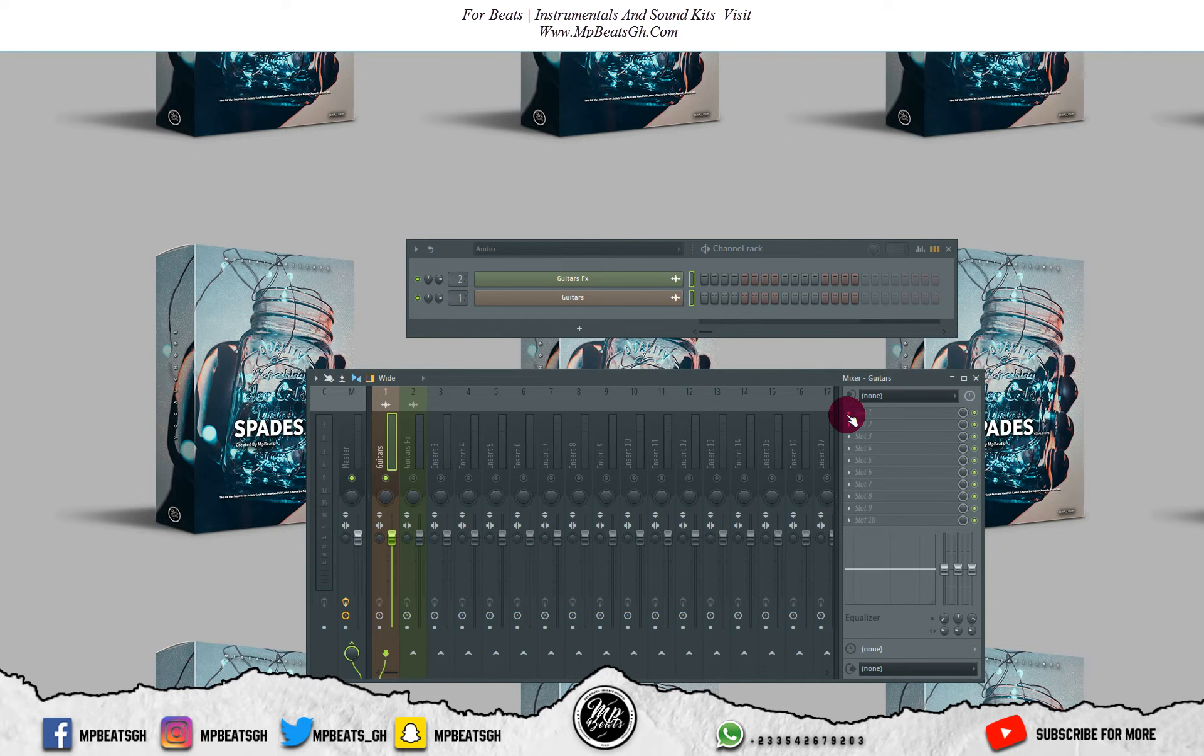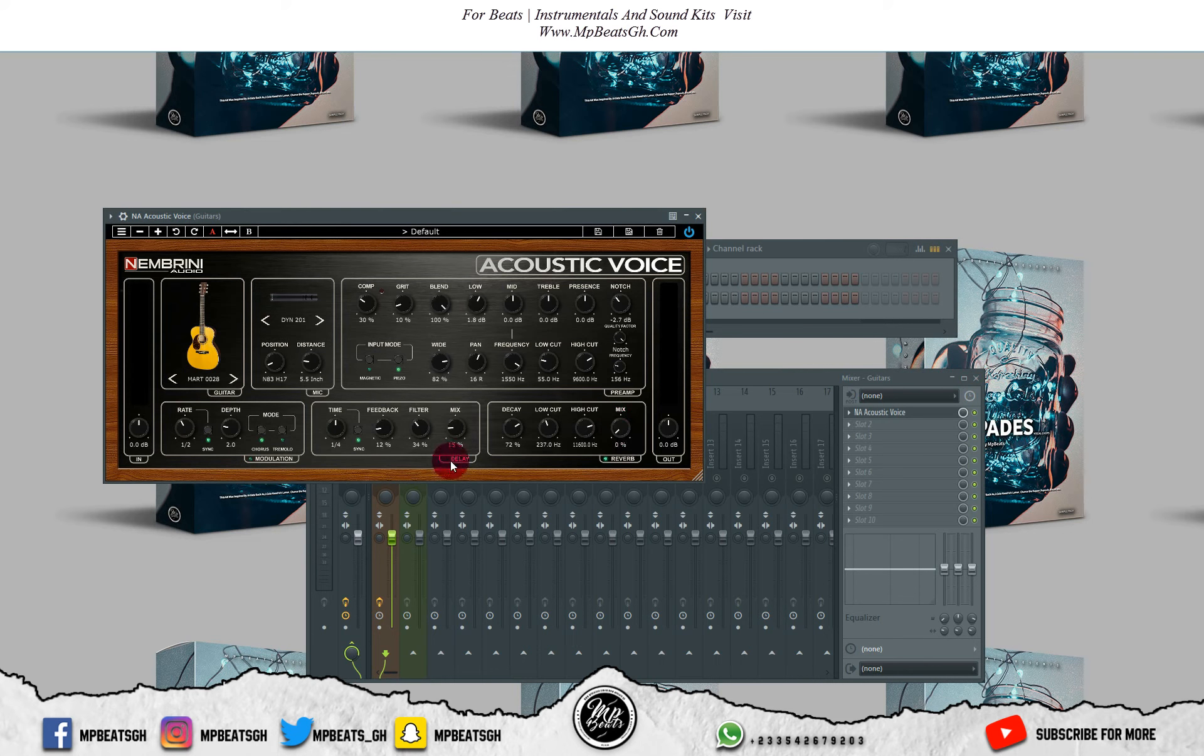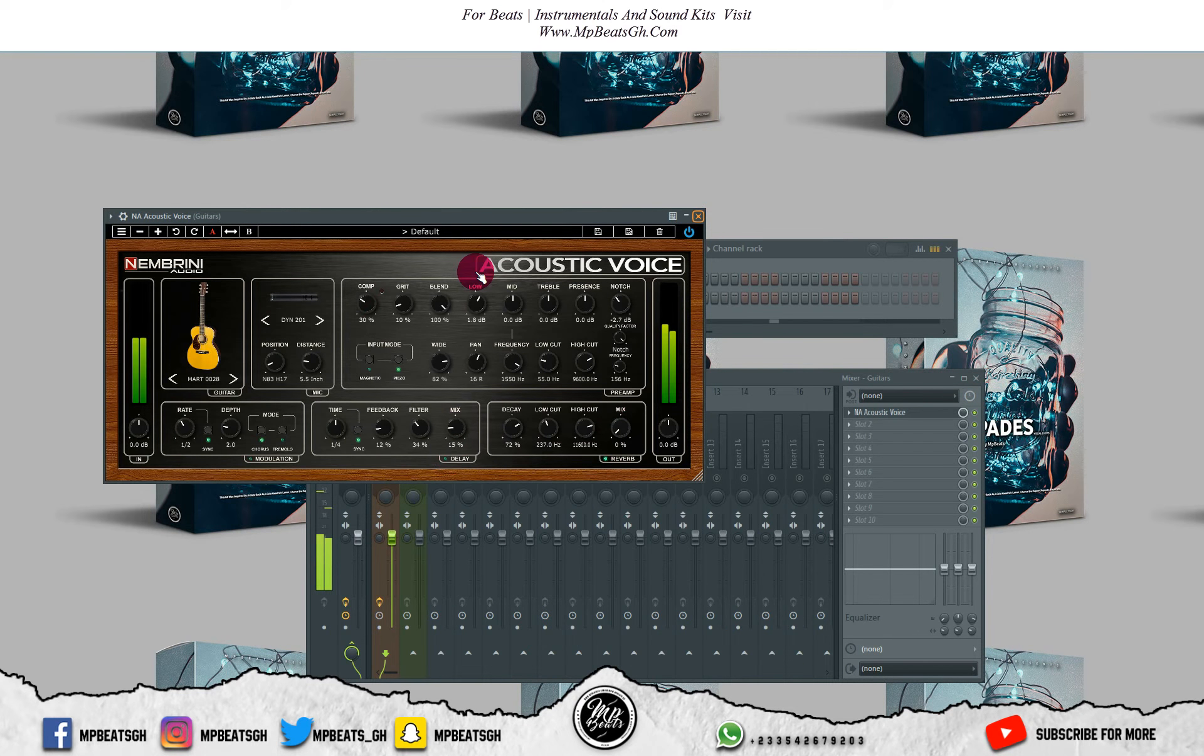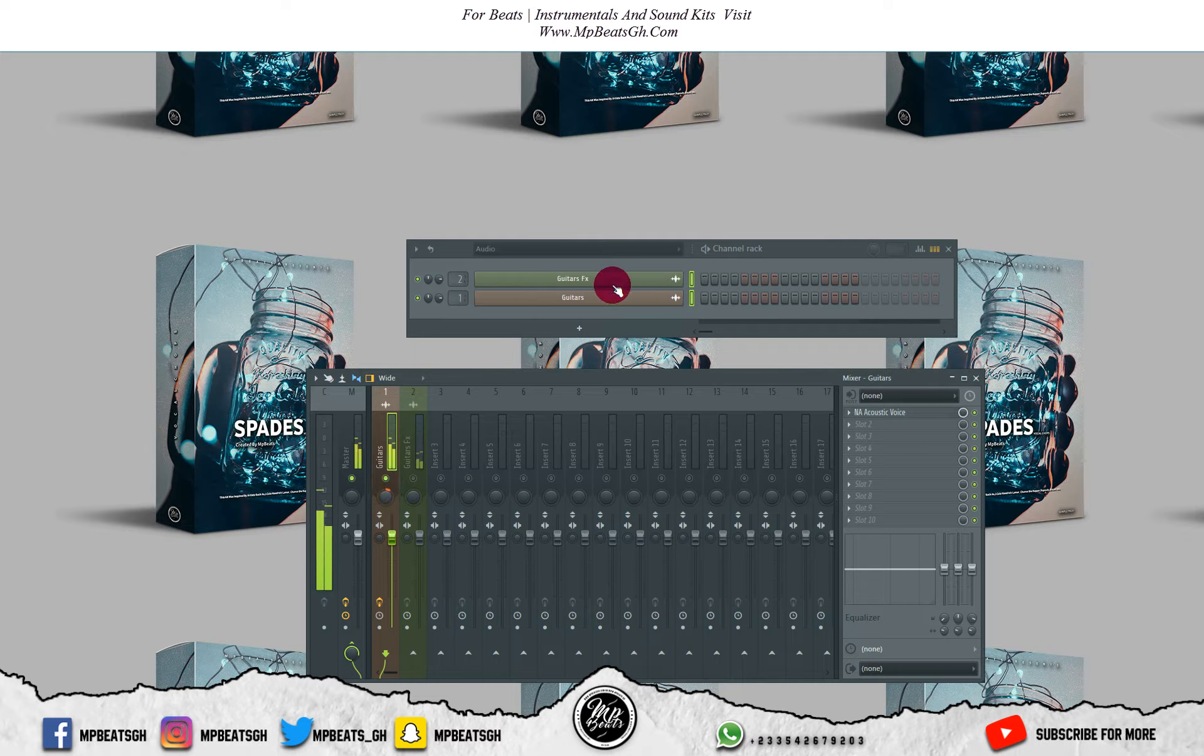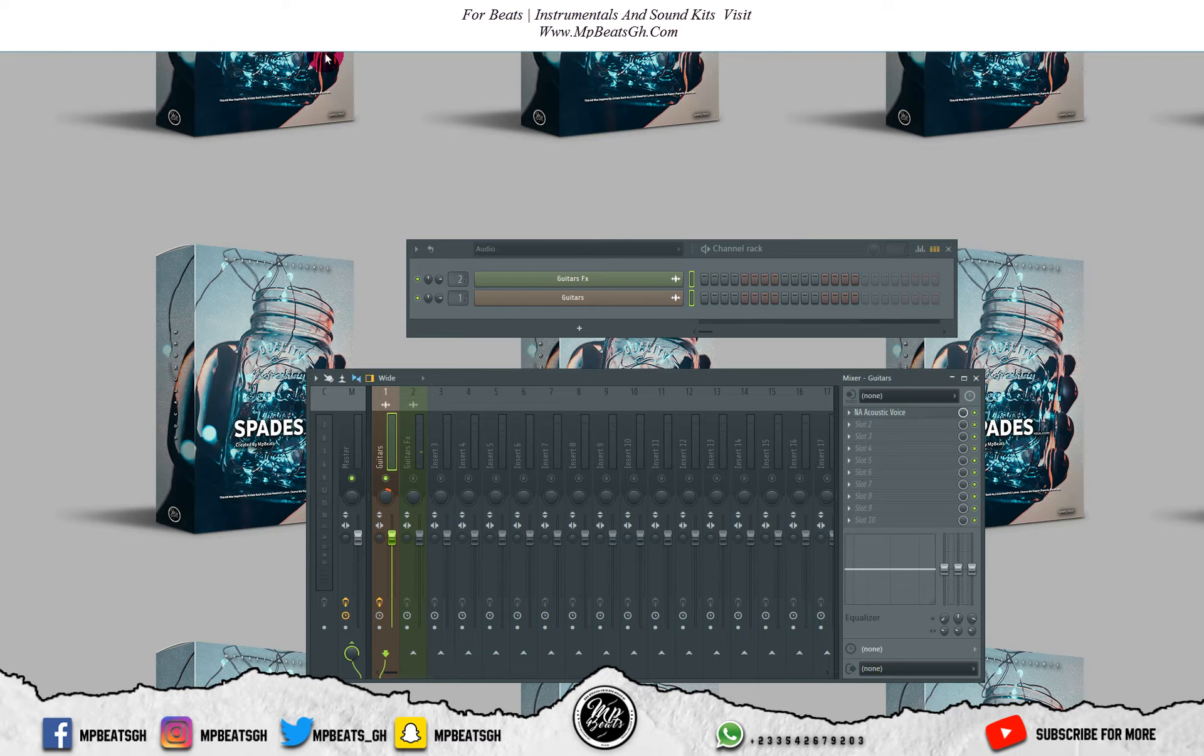Let me load a third party plugin. Let me reduce the reverb and the delay. Okay, I like the way it's sounding.